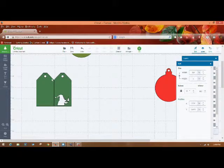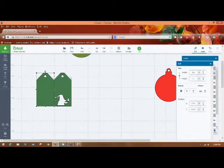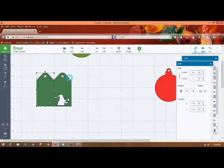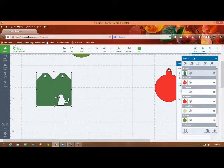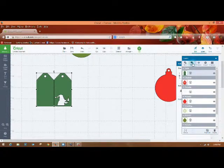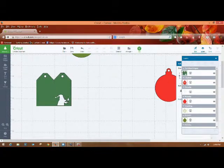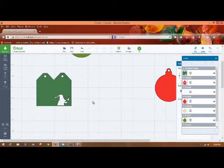Then what you can do is take this one and hold the control down and select this one. And then you can go into your layers and you can weld them. And now you would have a card or tag that would fold right down the middle.